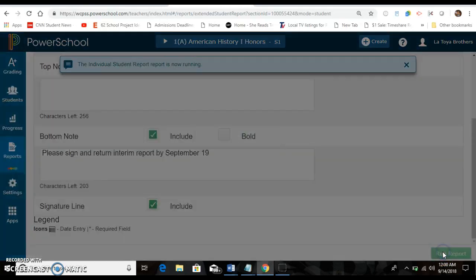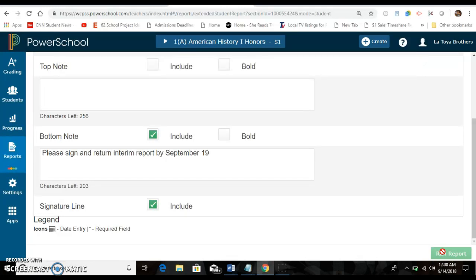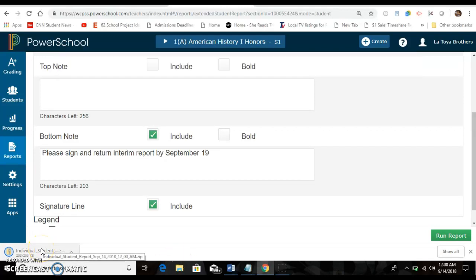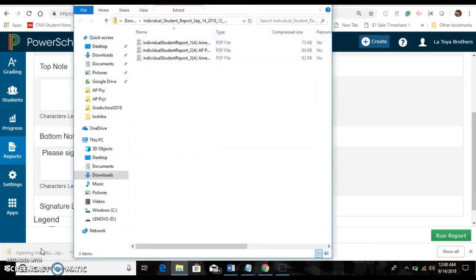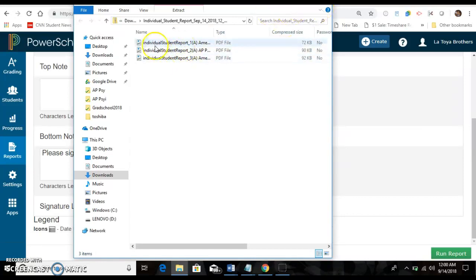And then you click run report. And that's going to be calculating. And then you click on it. And you'll have your three different classes right here. And if you click on it you'll see that will be your interims.